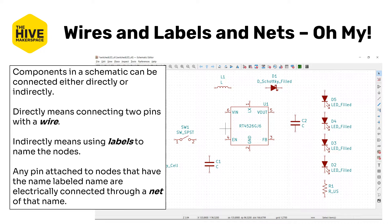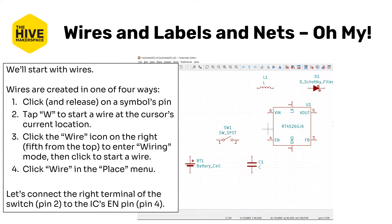For now, we're going to start with direct connections with wires. Wires are started in one of four ways: you can click and release on a symbol pin to start a wire; tap W to start a wire at the cursor's current location; click the wire icon in the action toolbar on the right-hand side, the fifth one down from the top; or click Wire in the Place menu at the top. Go ahead and try connecting the right terminal of the switch — that's pin two of the part labeled SW1 — to the IC's enable pin, EN, which is pin four on the lower left of that symbol. I'd recommend pausing the video here to try it out.